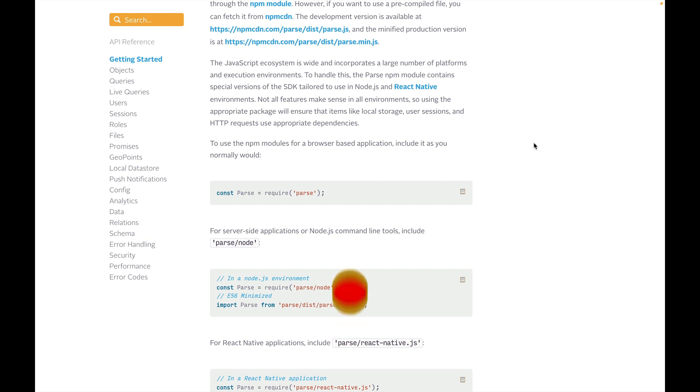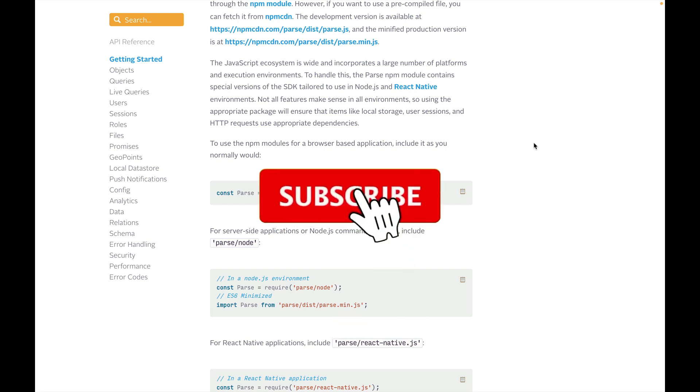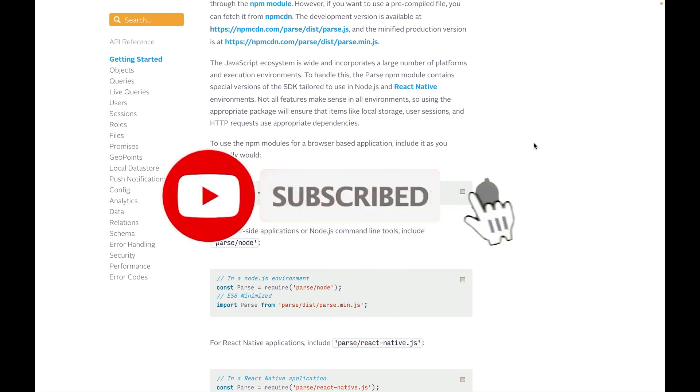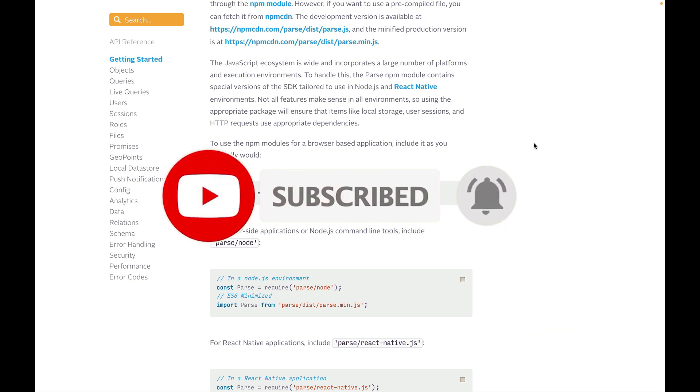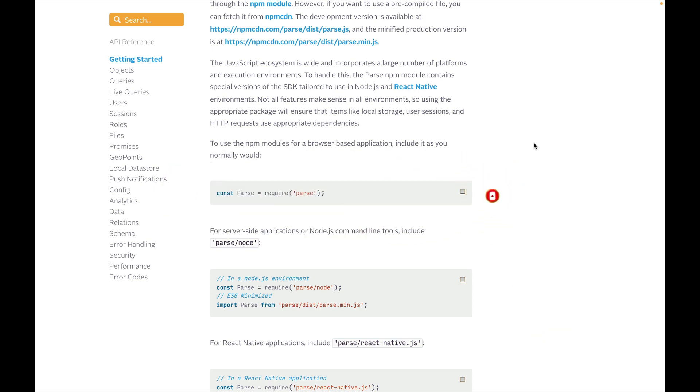If you found this video helpful, please click the like button and consider subscribing to the channel to help us grow. Also share this link with a friend so they can learn something too. If you're already subscribed, thank you for that.